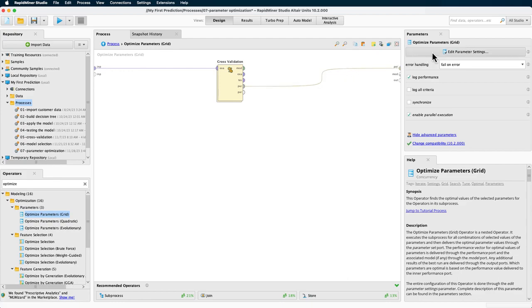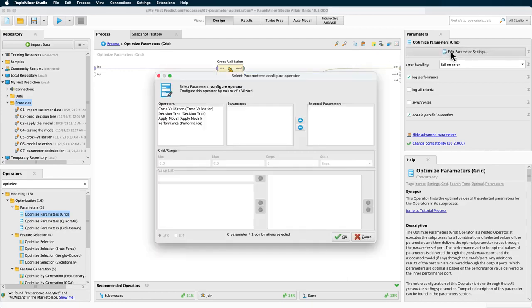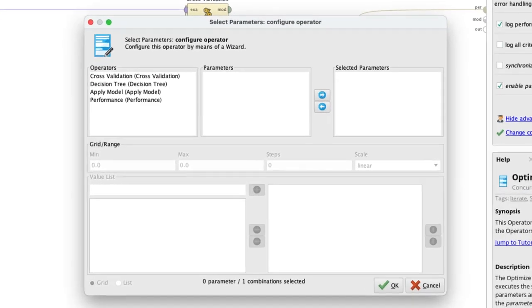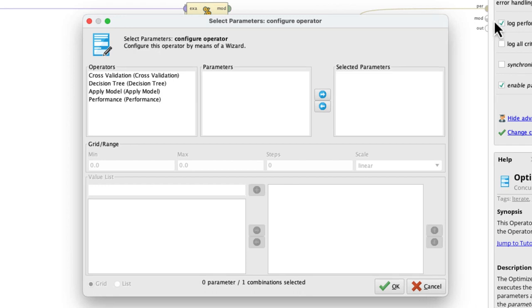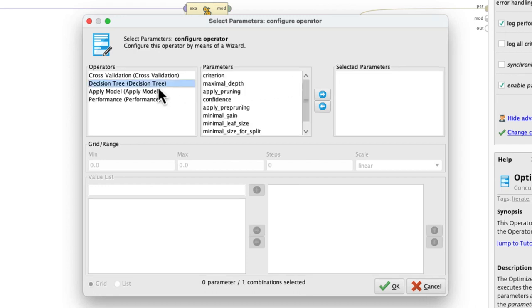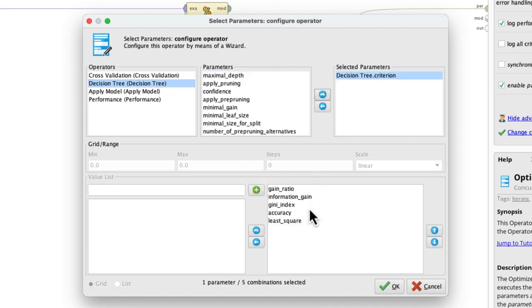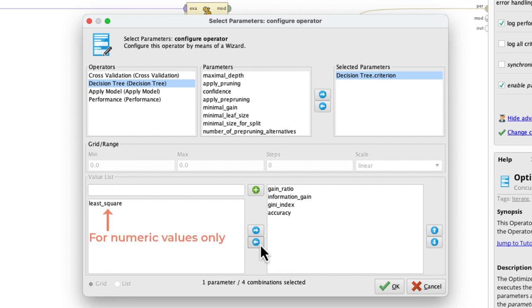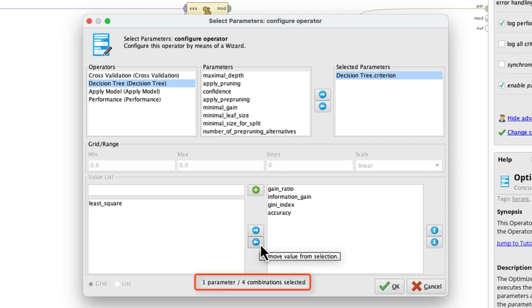So let's select the edit parameter settings wizard. As mentioned, we want to optimize the model's parameters, so we select the decision tree first. The second step is to select our first parameter, the criterion, which then populates the rest of the dialog. We can leave all the defaults as we just want to loop through all the criteria available. We see information displayed that we are now creating four combinations, which is intuitive given the number of criteria chosen.